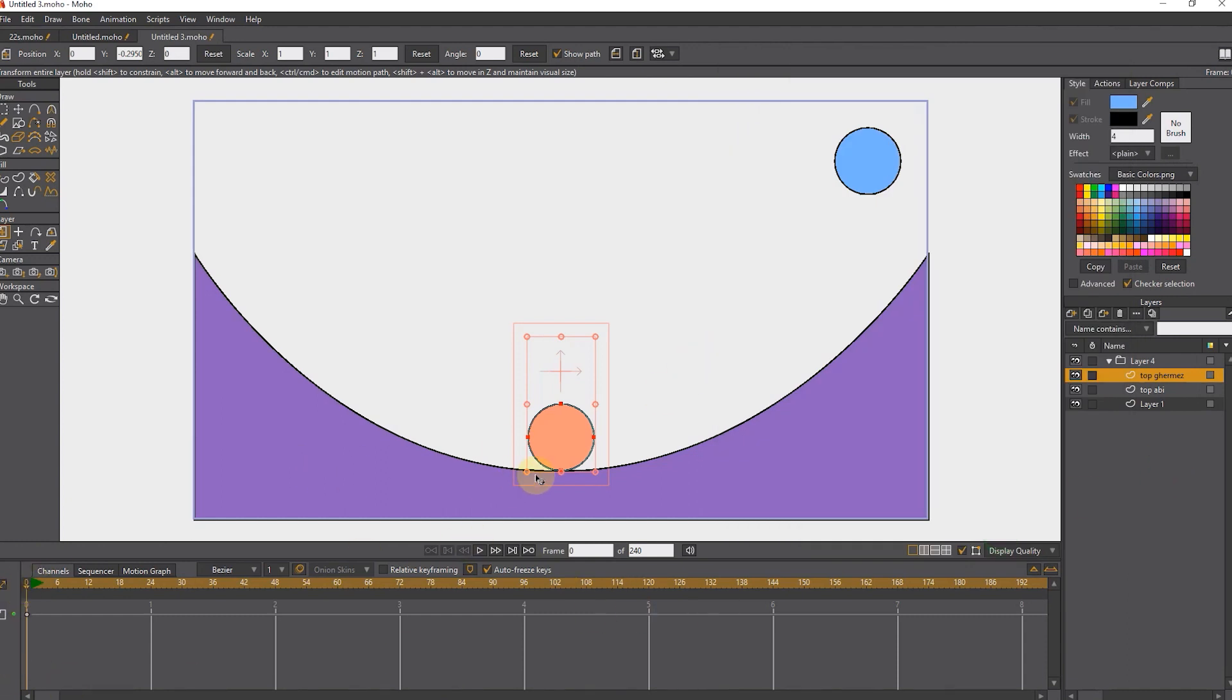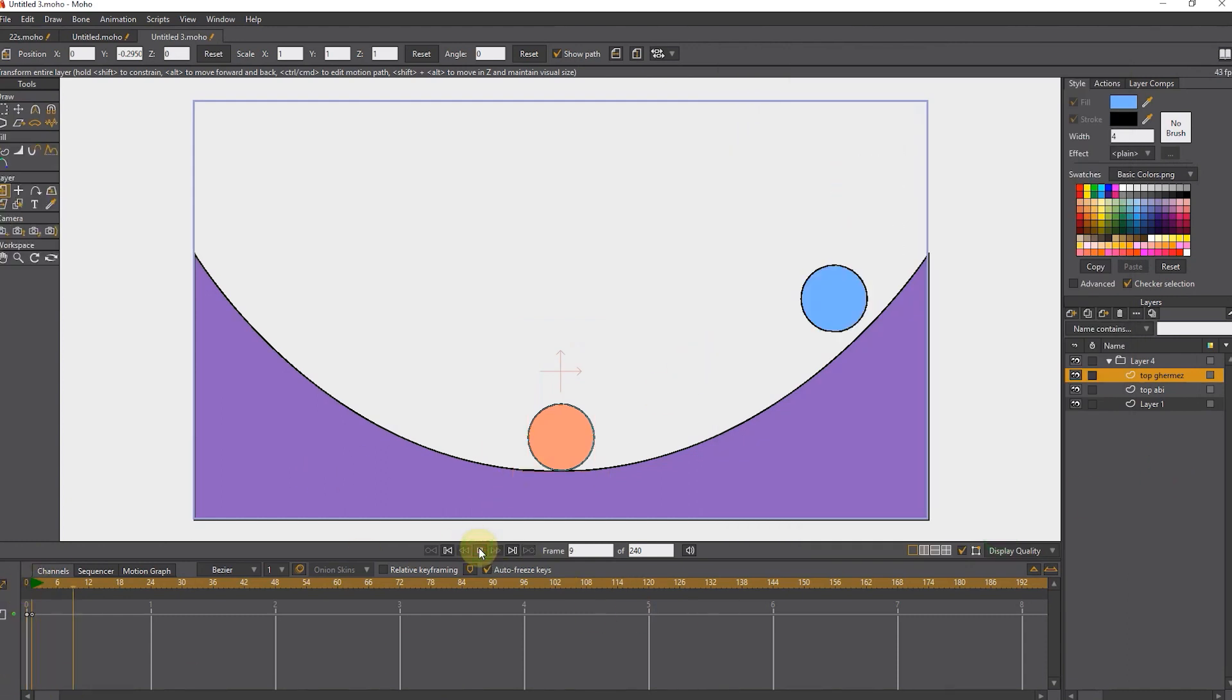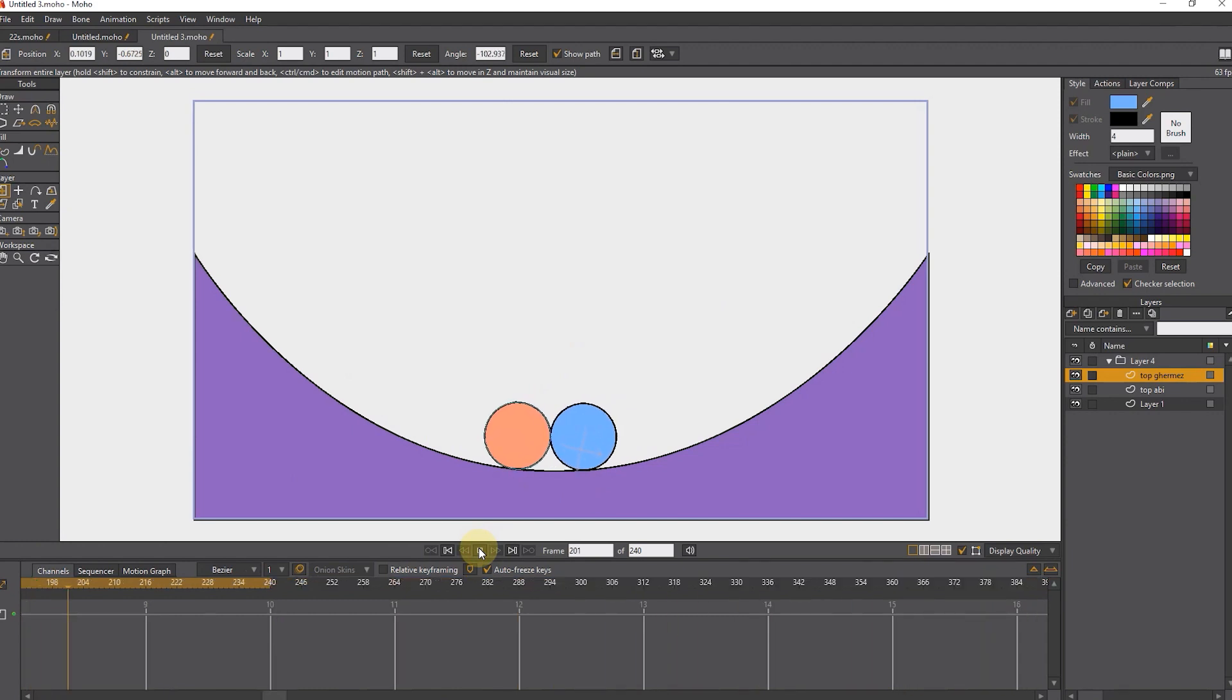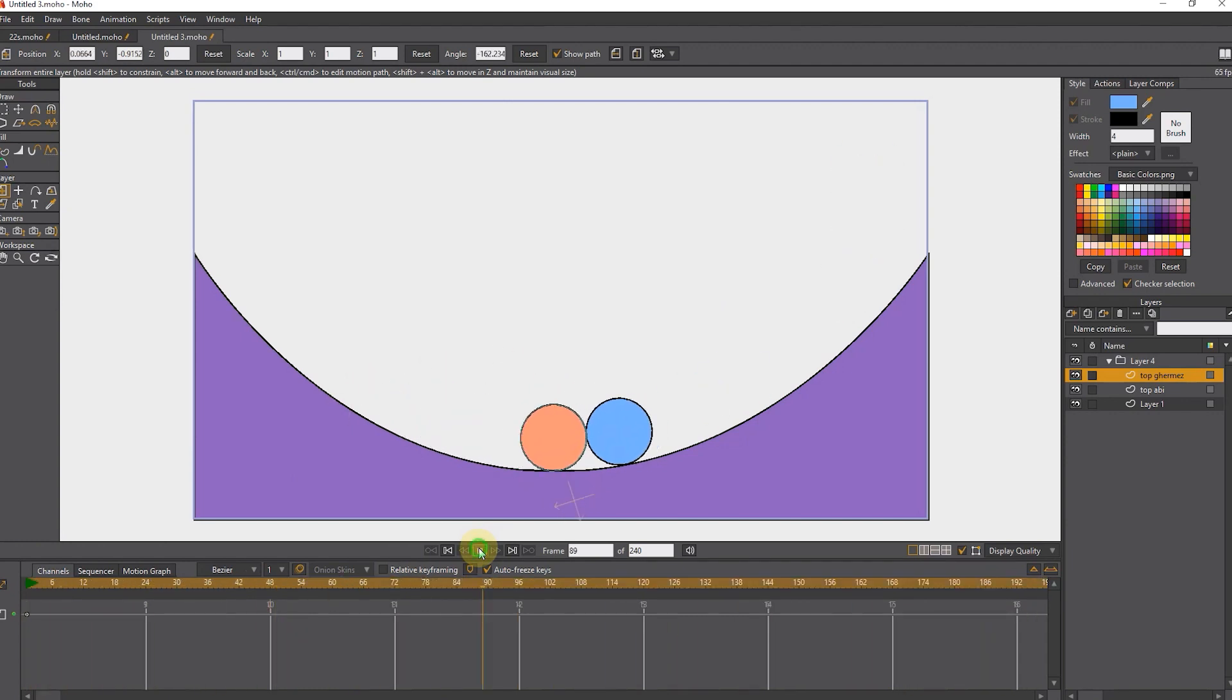Now I press the play button, you can see that the interaction of balls and objects works correctly. And the software has automatically created keyframes.